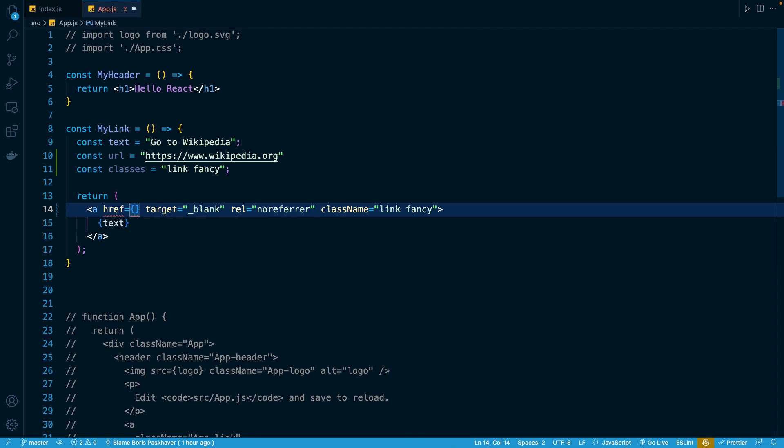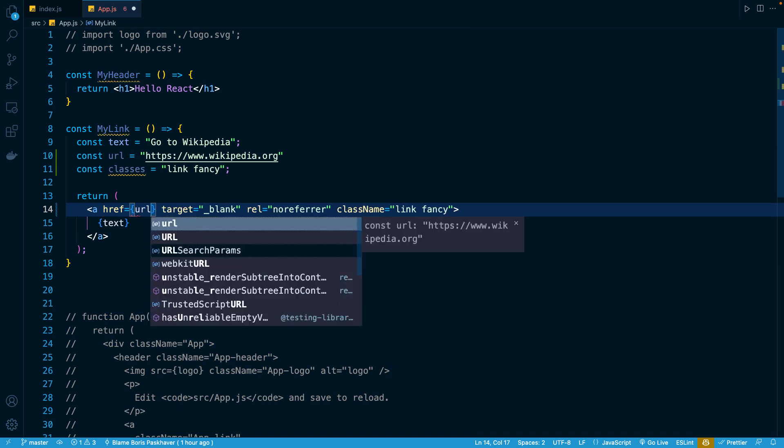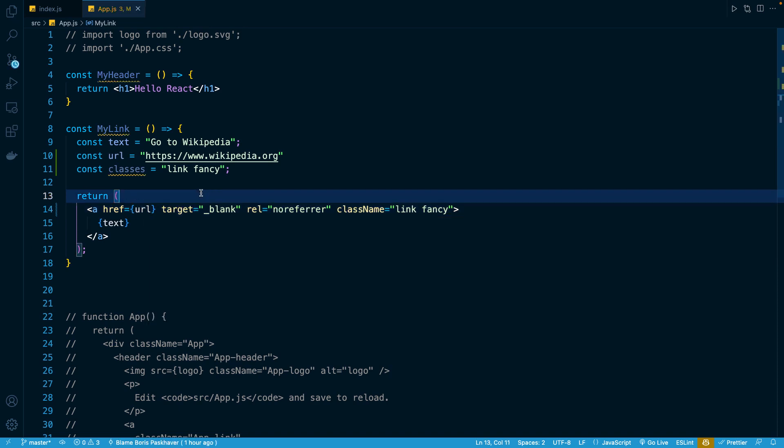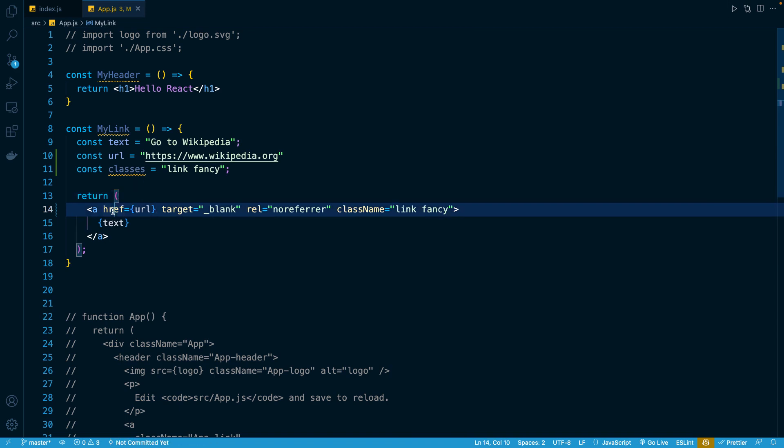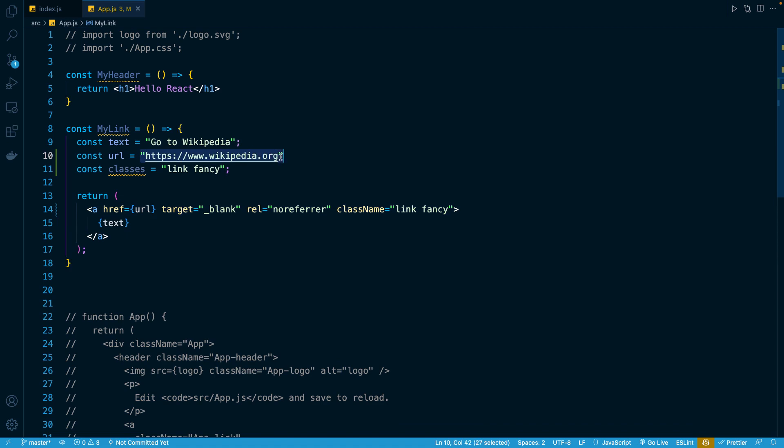So here's my curly braces, and what do I want to be the value of that href attribute? Whatever is the value of my URL constant. So automatically when all of this transpiles, JSX and React know that this href should be wikipedia.org.